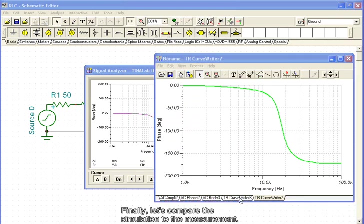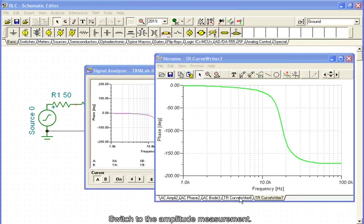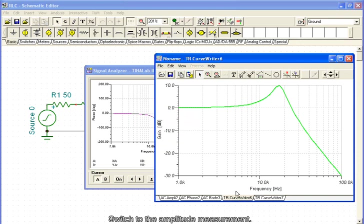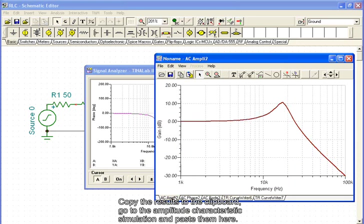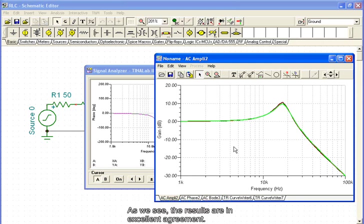Finally, let's compare the simulation to the measurement. Switch to the amplitude measurement. Copy the results to the clipboard, go to the amplitude characteristics simulation, and paste them here. As we see, the results are in excellent agreement.